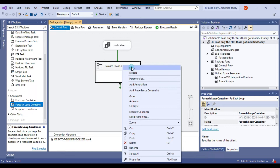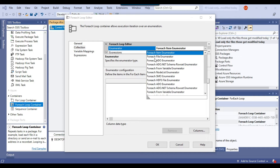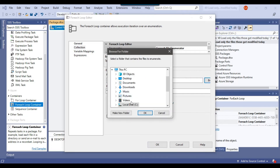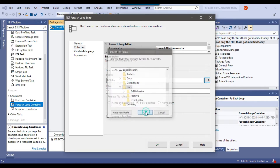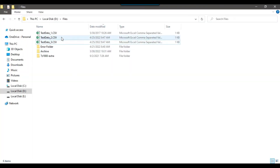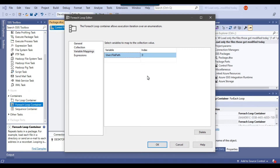Now let me configure the ForEach Loop Container. I need to click on collection and from the enumerator select the ForEach File Enumerator, since I'm looping through all the files. Under folder I can browse the dfiles location where my files are situated. Under file types, since the file type is CSV, I'll type *.csv so it looks through all CSV files. Now I go to variable mappings and set the file path variable so that during iteration the current file value is assigned to the file path SSIS variable.